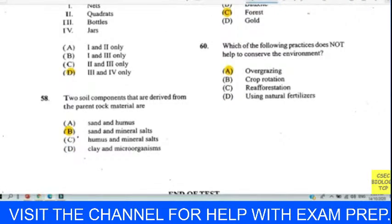Question fifty-eight: two soil components derived from parent rock material — answer B — sand and mineral salts. Question fifty-nine: which resource is renewed through natural cycles? Of course, the forest — if we don't over-exploit it, it will naturally renew itself. The answer is the forest; use it sustainably and it will renew itself.